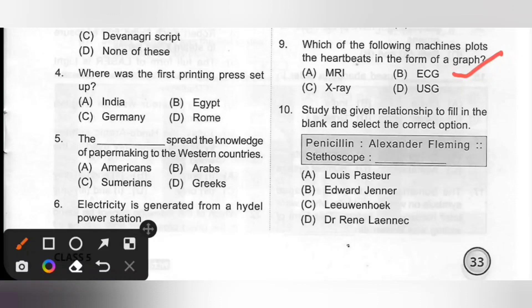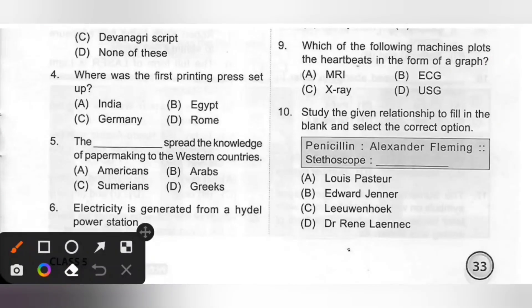Tenth one: Study the given relationship to fill in the blank — Penicillin: Alexander Fleming; Stethoscope: dash. Options: A. Louis Pasteur, B. Edward Jenner, C. Leeuwenhoek, D. Dr. René Laennec. Option D, Dr. René Laennec, is the correct answer.